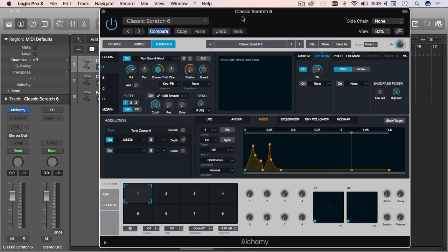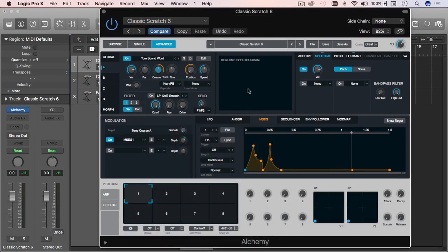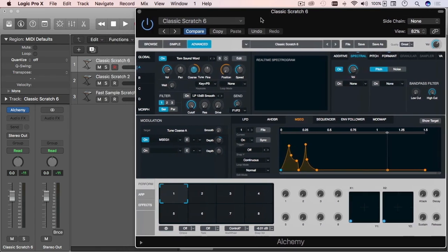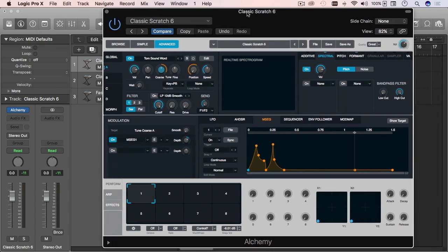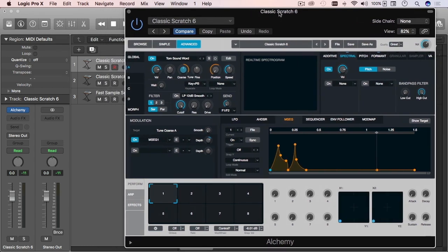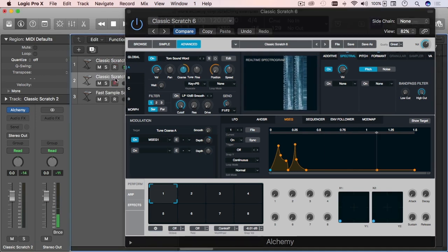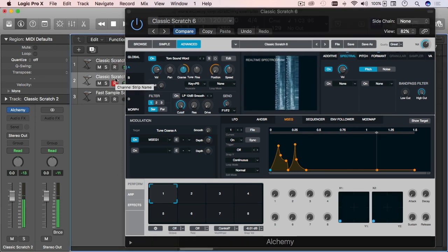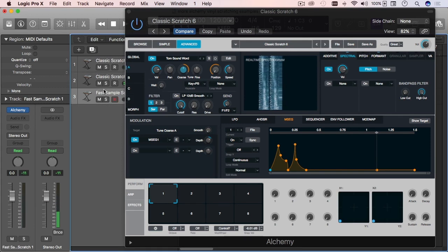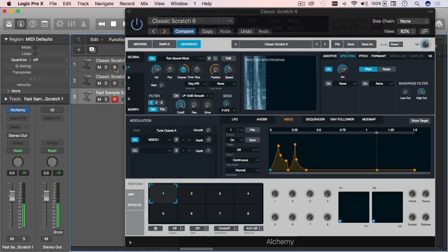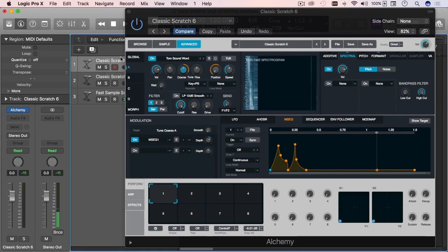I have Alchemy open here showing the first track, and I have three tracks loaded — all using Alchemy obviously. Let's take a listen to each one.